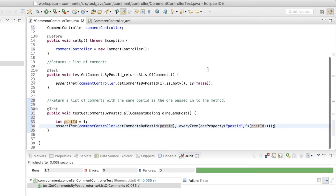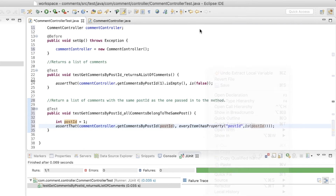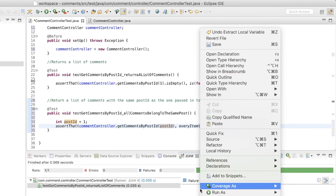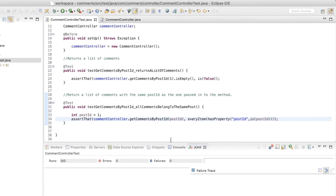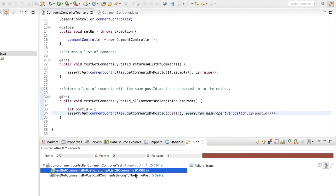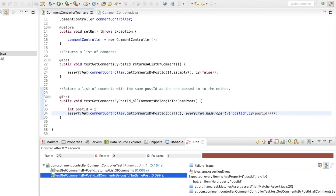Now I'm all ready to run these tests. Ideally the second one should fail because we haven't done anything in the implementation yet. The first one still passes, and the second one gives an assertion error: expected every item has property 'postId' is 1, but it doesn't have the property — 'no property postId'.